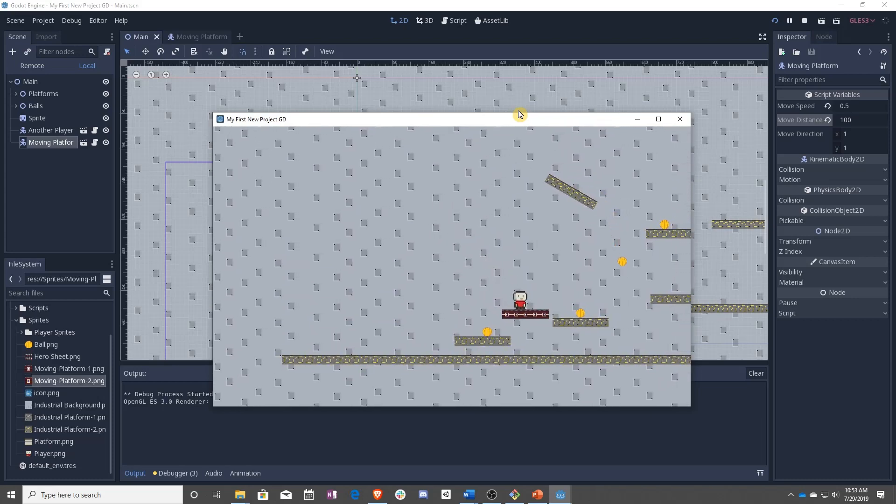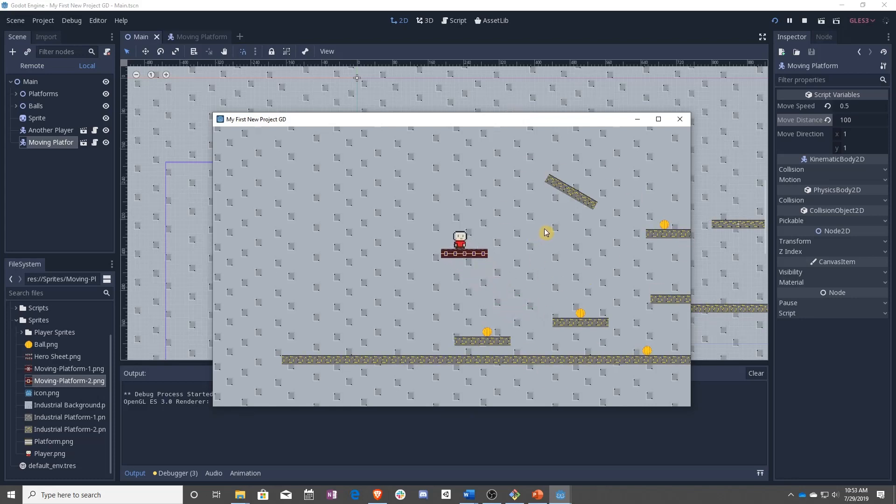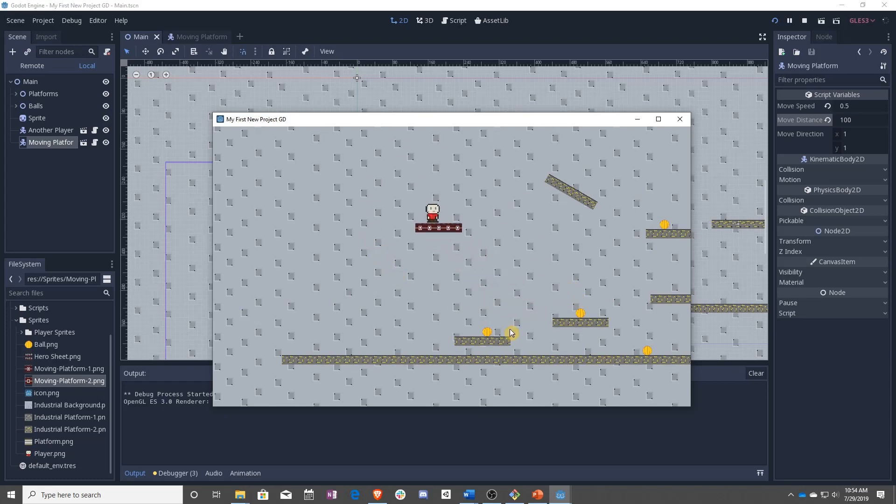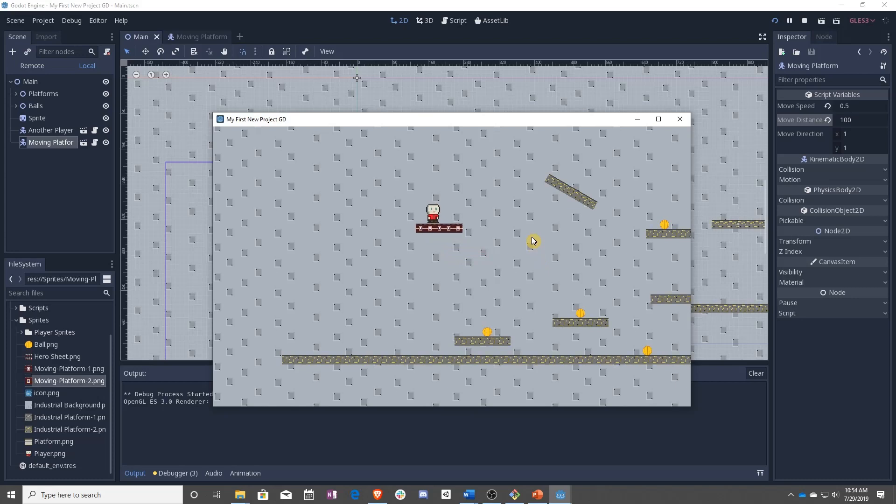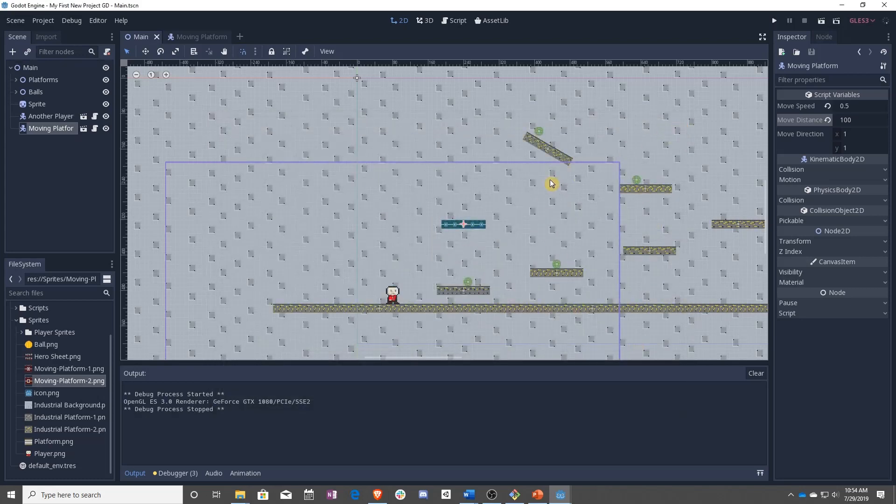And that was it. We now have a moving platform that we can put on our game to help block players or get players across things, anything like that. But basically you can use this same logic to make anything. So if you want to make an elevator, if you want to make a door that goes up and down, those are all things that are now possible with this script or with the logic that you've learned how to use. And that is it for this lesson.